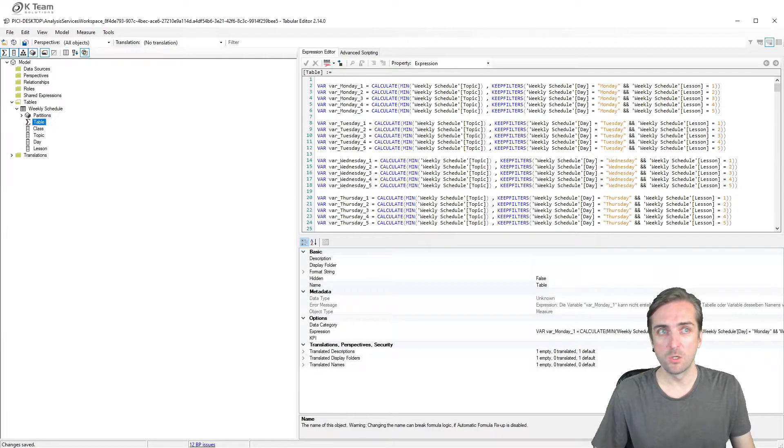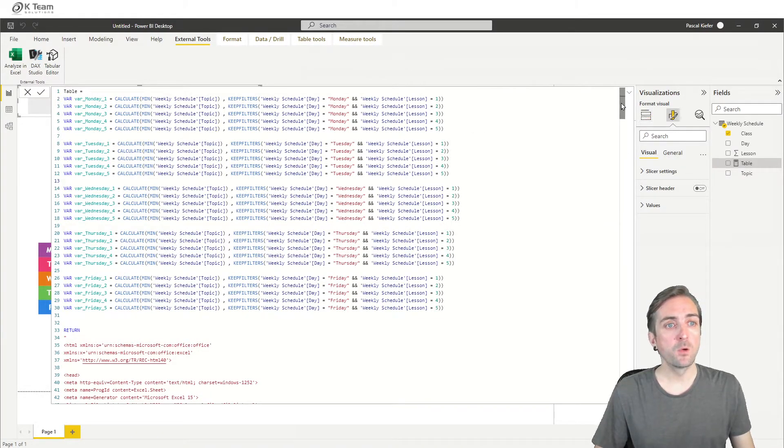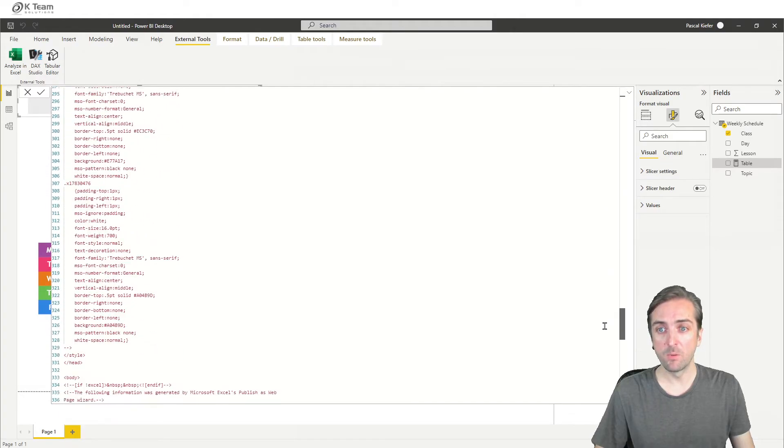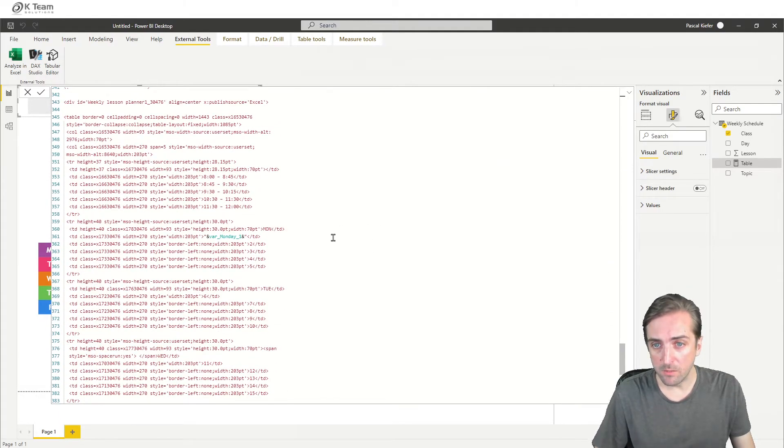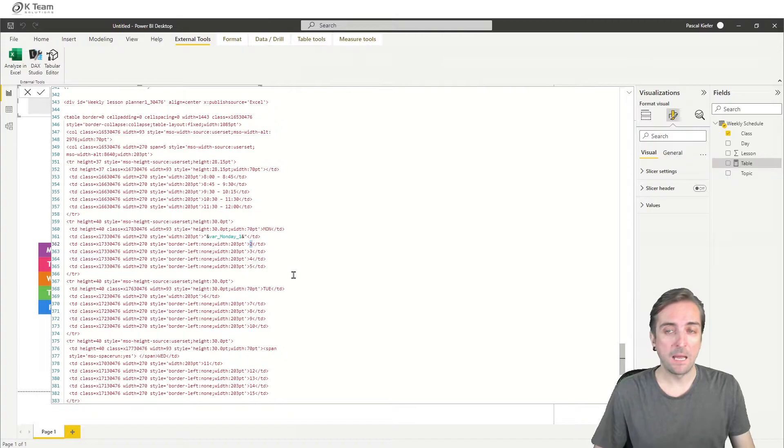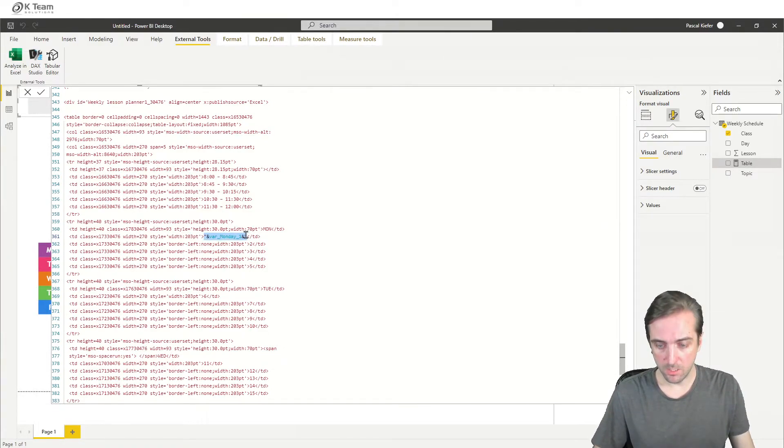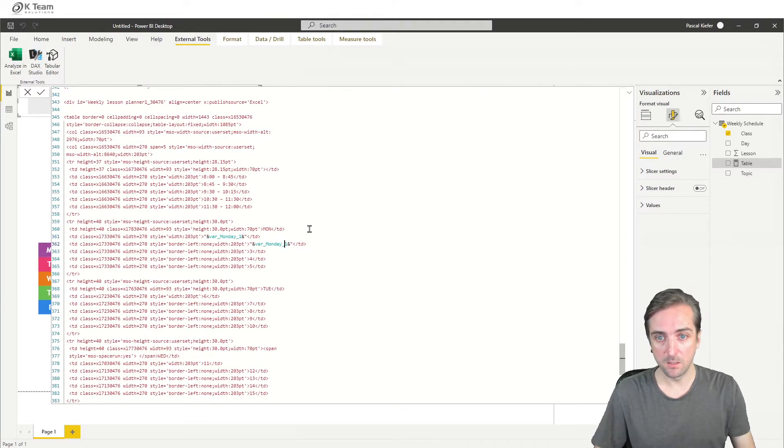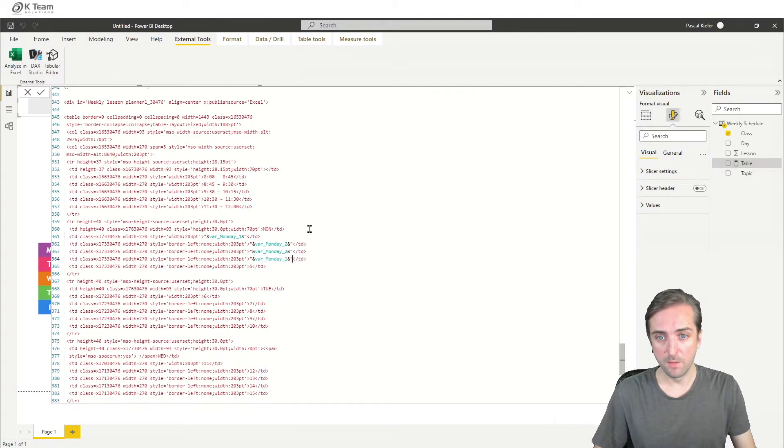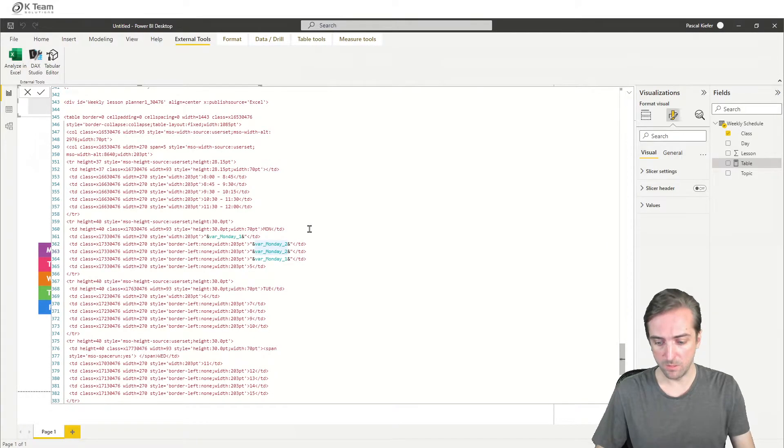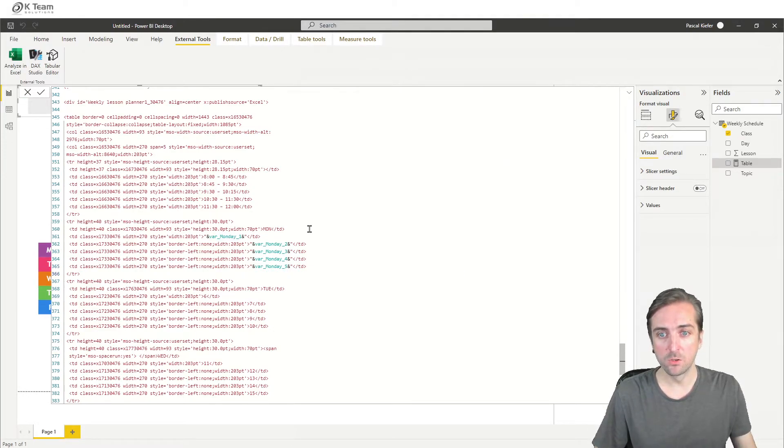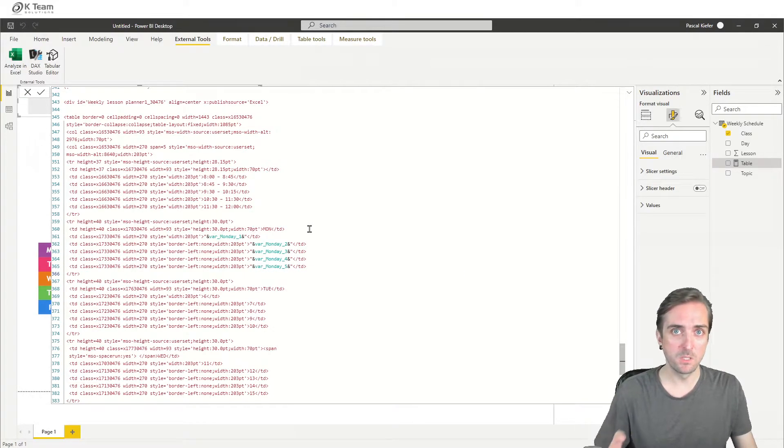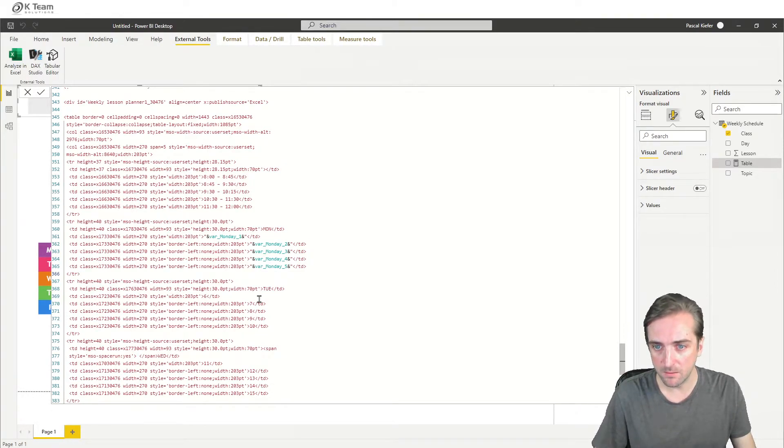So what we need to do is now replace the remaining fields. So let's go down here. So we have two and two should be the second lesson of Monday. So we can just copy this code here, put this in there, copy, copy, copy, and do the same here. And once we're done with Monday, which is the case in a second, this should be three, careful, four, and this should be five. I will also do the same for Tuesday, Wednesday, Thursday, and Friday, but we'll probably speed up this video a little bit.